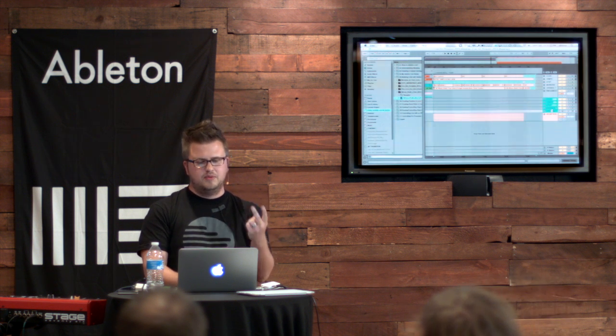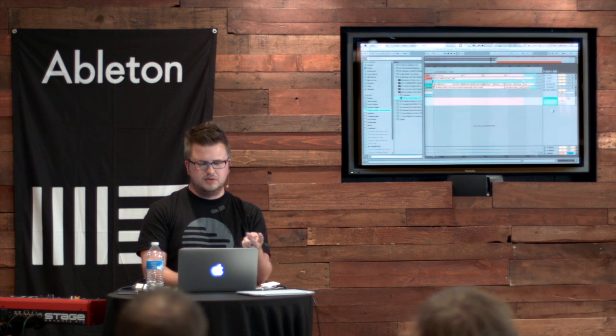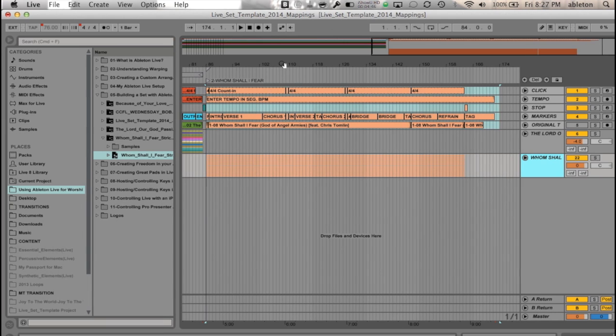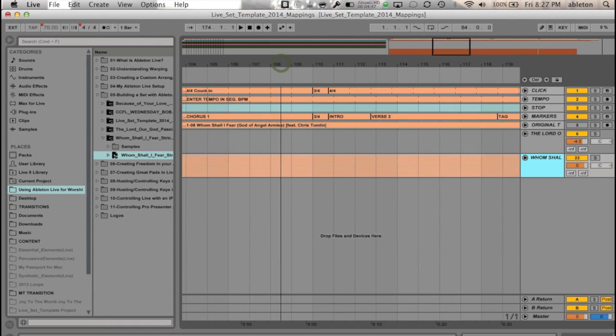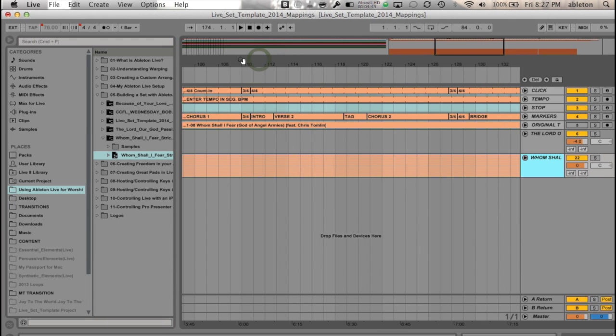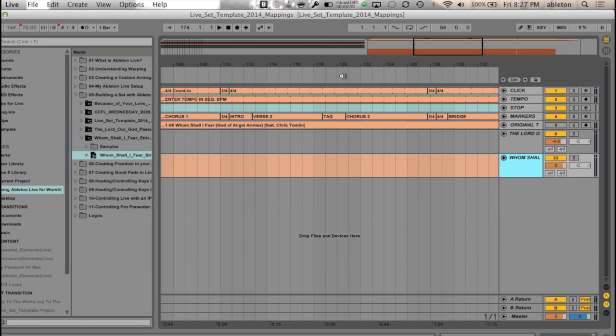Now we have Song 1, and we have Song 2 loaded into our set list. You'll notice, though, if you look throughout here, I have this labeled so that I know there's time signature changes within Whom Shall I Fear. This is really important that if you have time signature changes in your song, you want to make sure you add those across your song. Because if you're jumping around in your song, you always want to make sure Live lines up with the track.